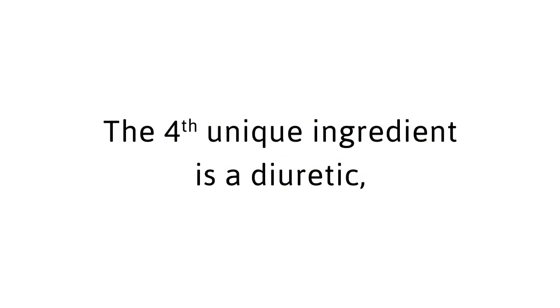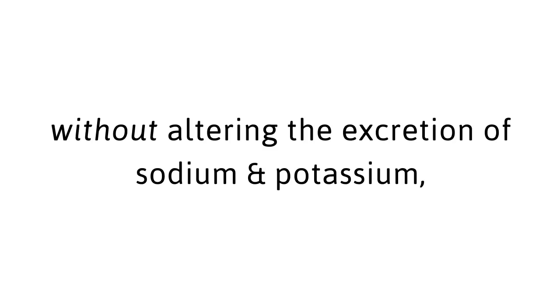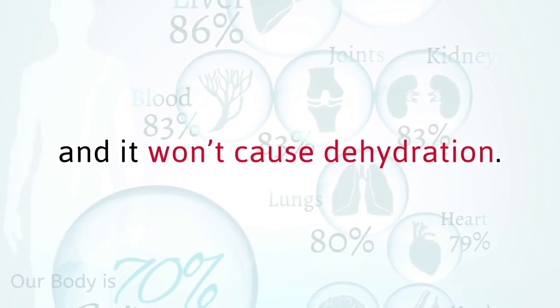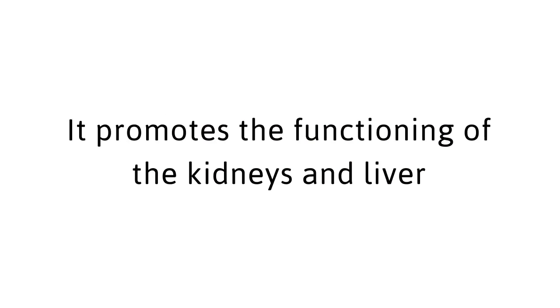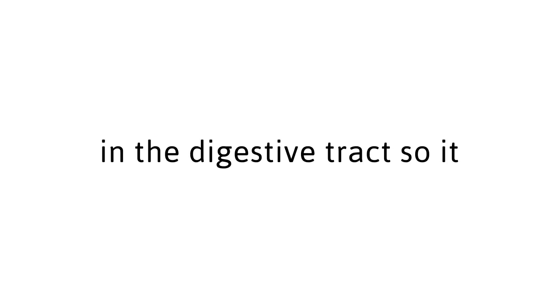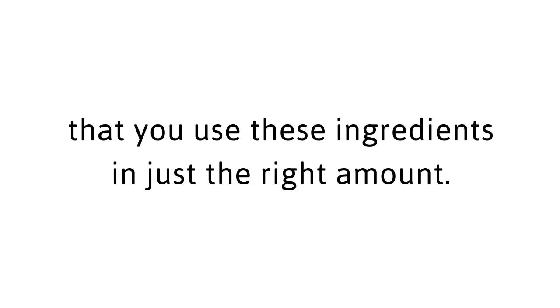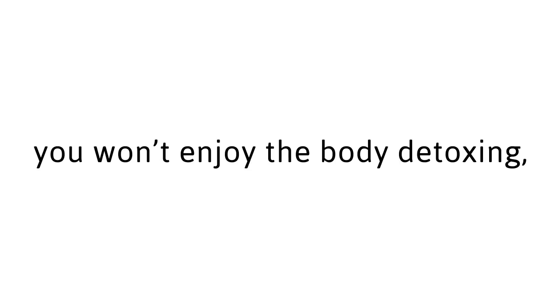Metabolic Enhancer number four, the fat cleanser. The fourth unique ingredient is a diuretic, so it promotes urine flow without altering the excretion of sodium and potassium, and it won't cause dehydration. This is critical to detoxing your body the right way. It promotes the functioning of the kidneys and liver and increases the amount of various enzymes in the digestive tract, so it helps improve digestion and cleanses the fat. Again, it's incredibly important that you use these ingredients in just the right amount. If you just mix them all together without the recipe, you won't enjoy the body detoxing, fat burning, and energy boosting effects that you need.